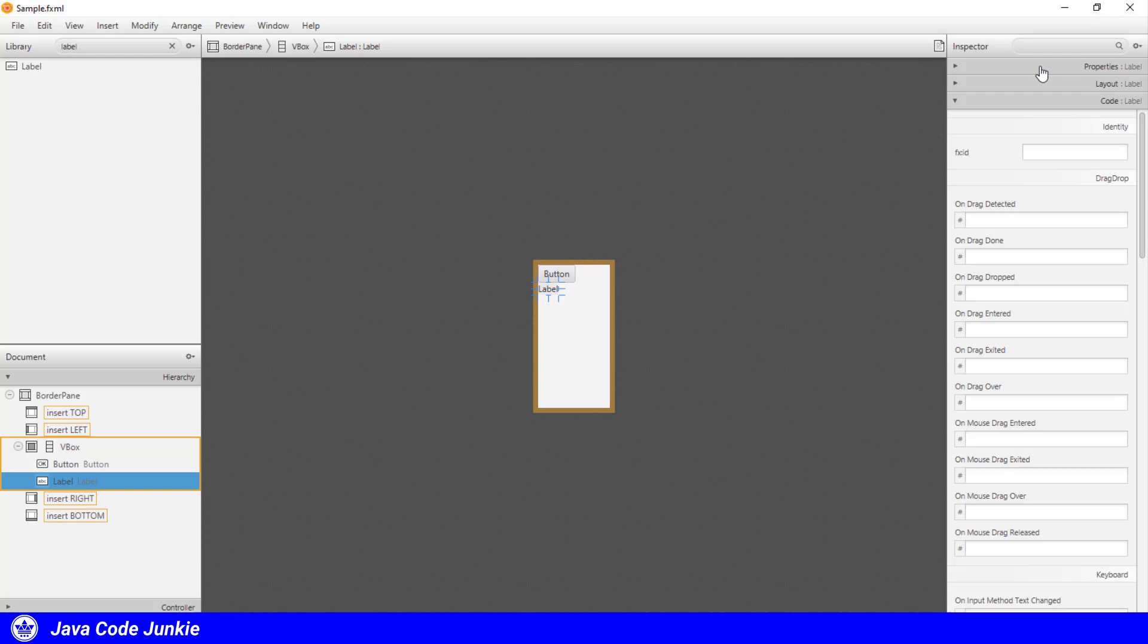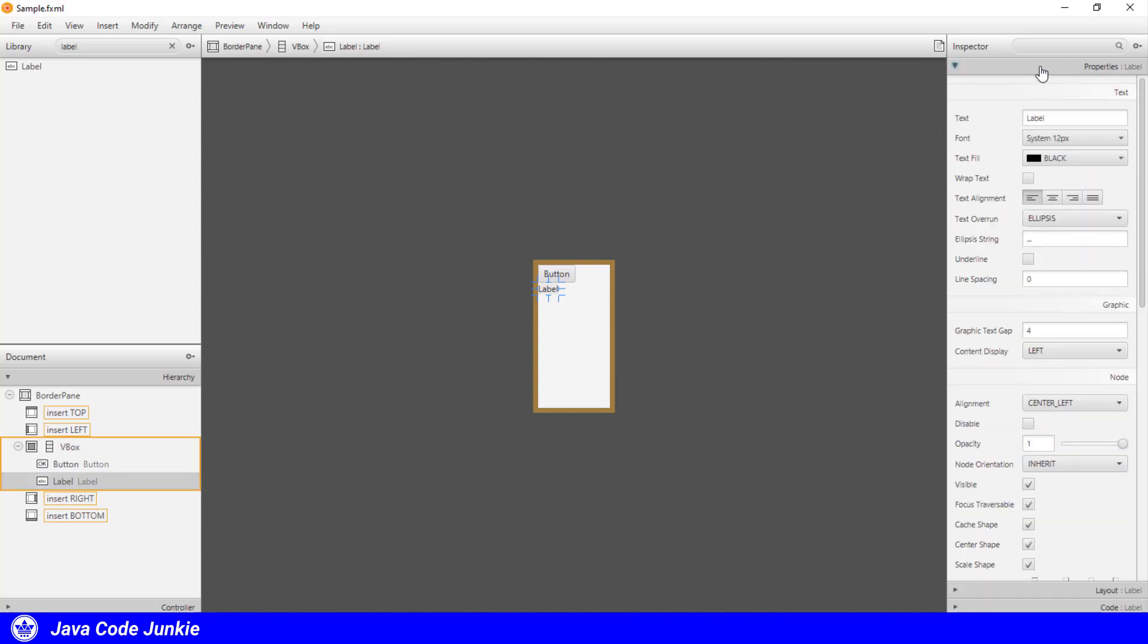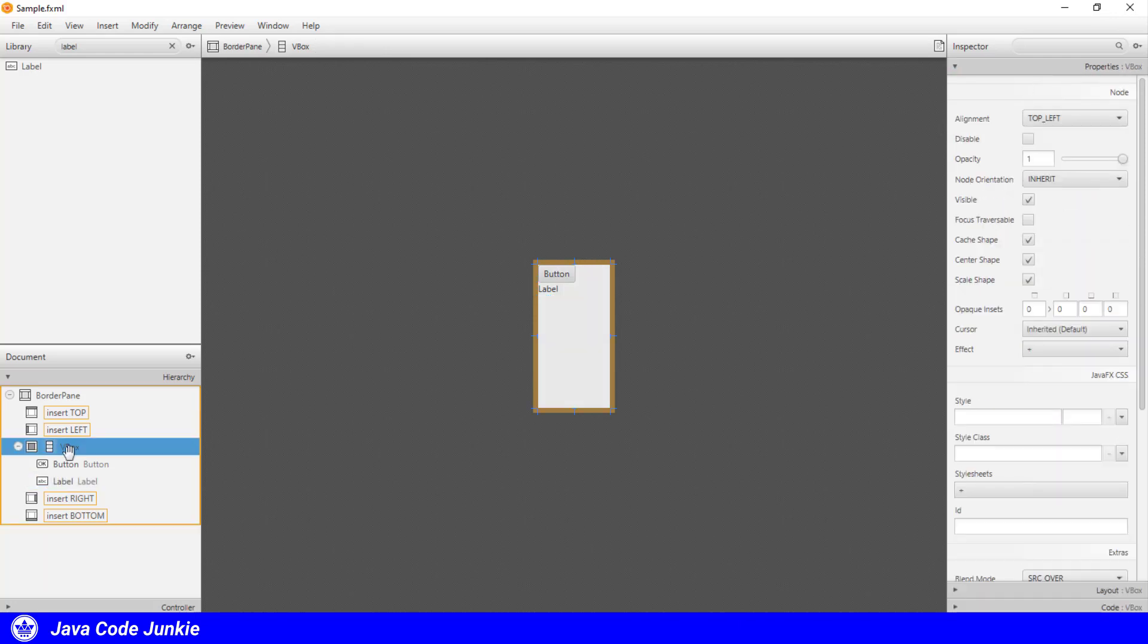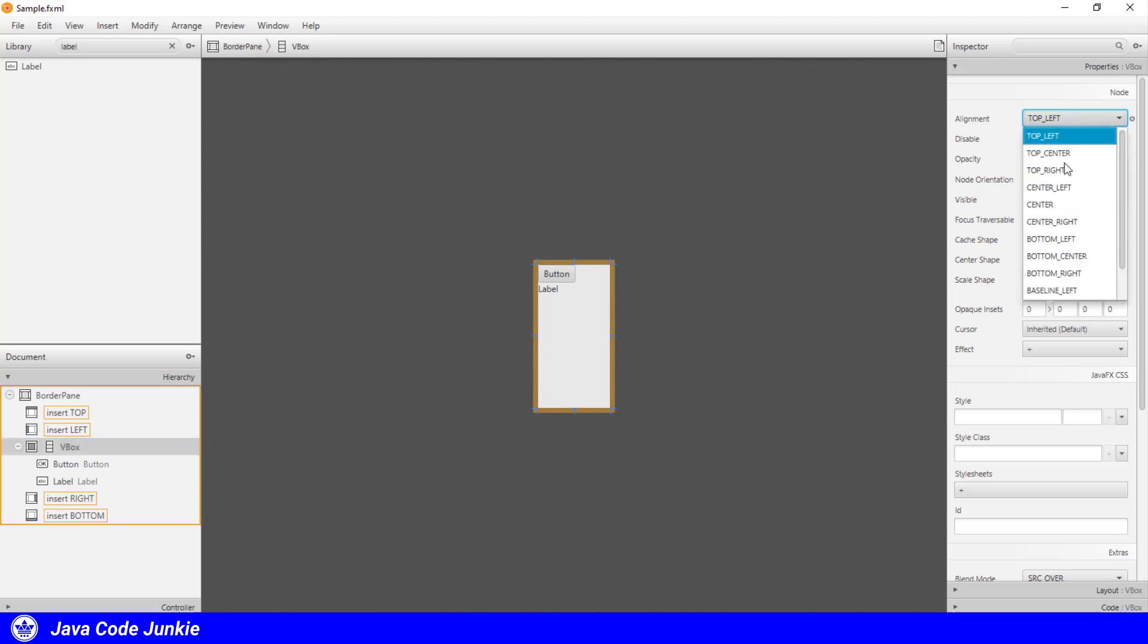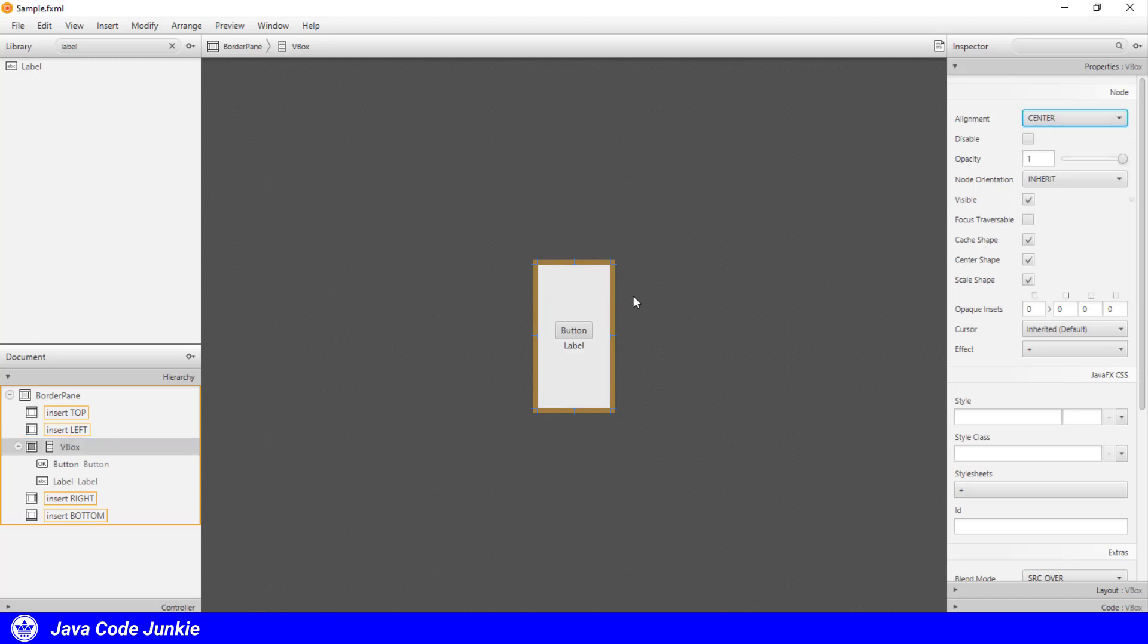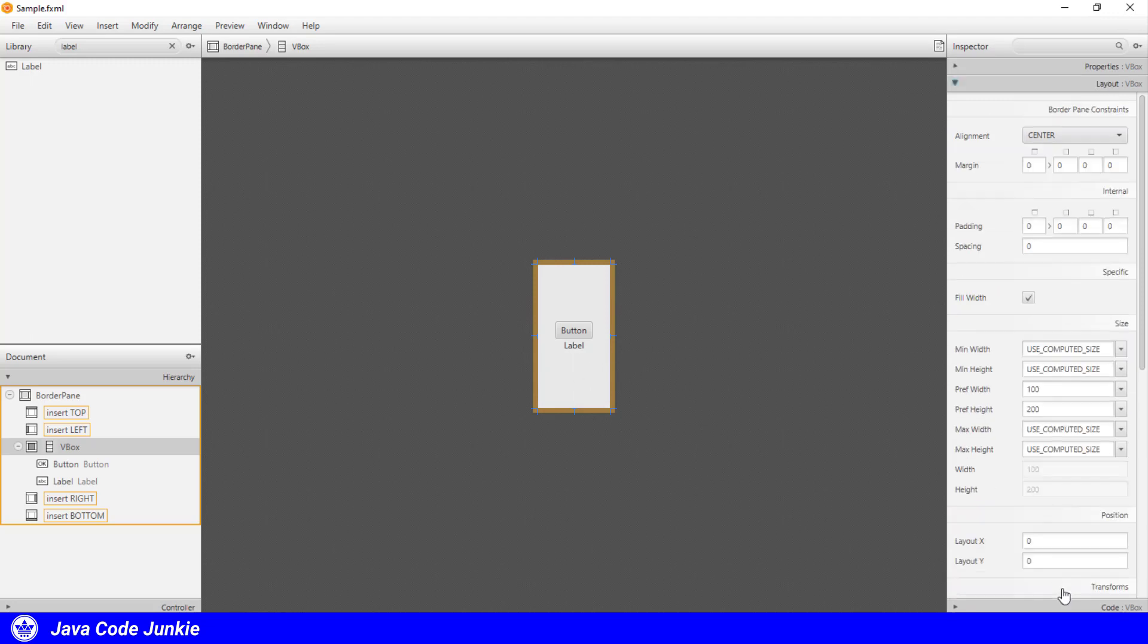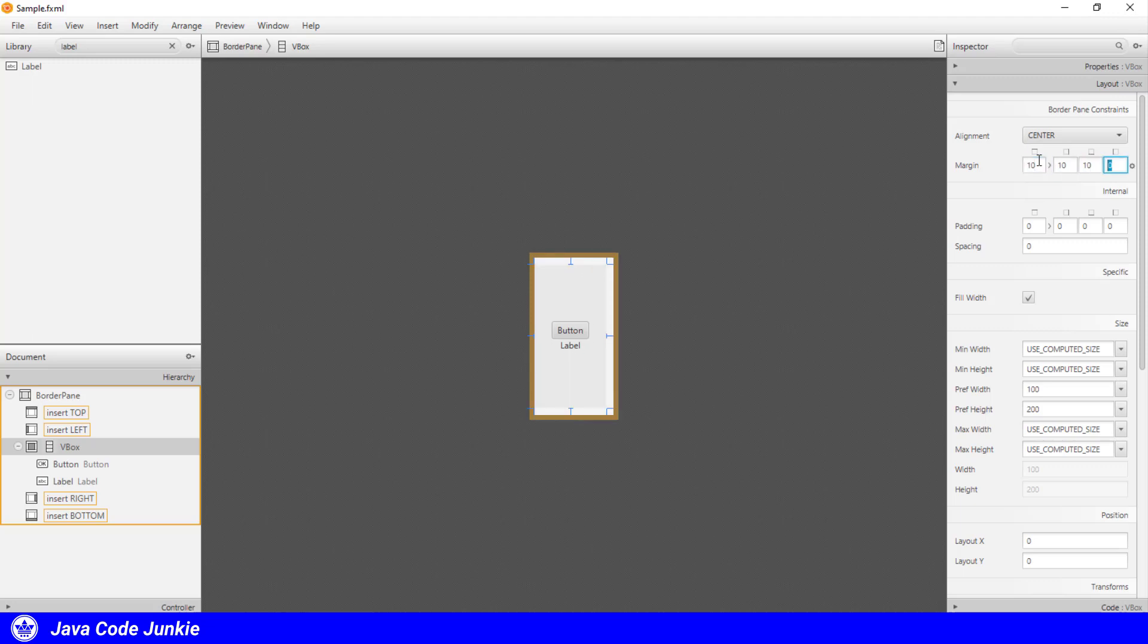Now let's go over to the inspector and look at the properties tab. Select vertical box, and I'm going to change the alignment to center. So everything then moves to the center of the vertical box. Then to the layout, and I'm going to set some margin of 10 pixels, and also some padding of 10.